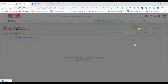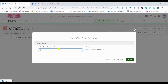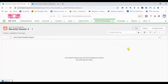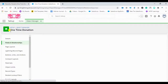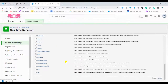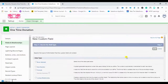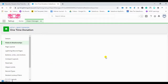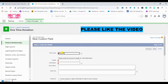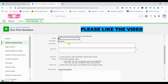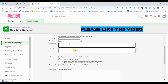For example, I want to add an 'Amount' field. Click New in Fields and Relationships for One Time Donation. Select the data type — I'm selecting text. Give the field name as 'Amount' and set the length to 25. I can also add help text for the donation amount field.